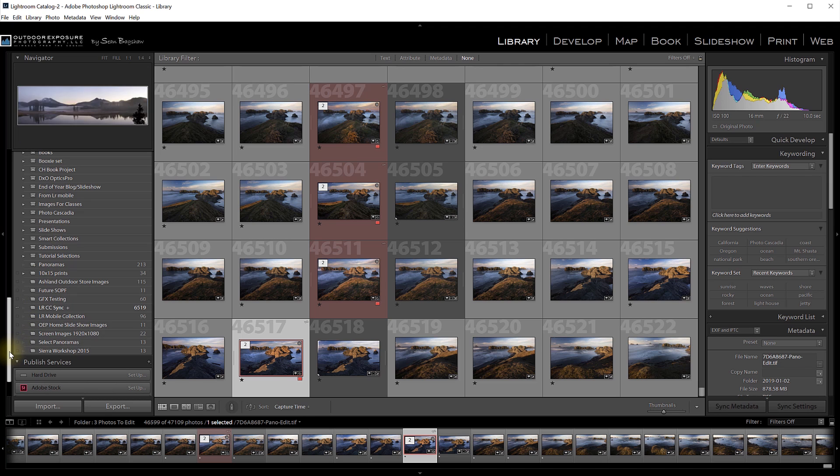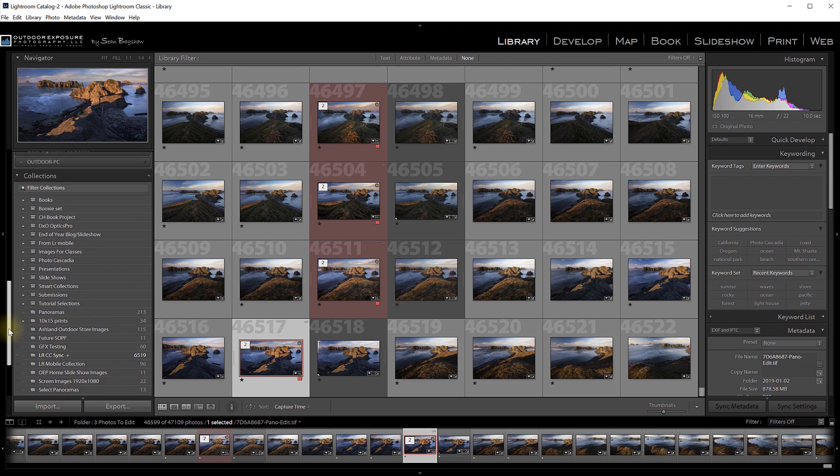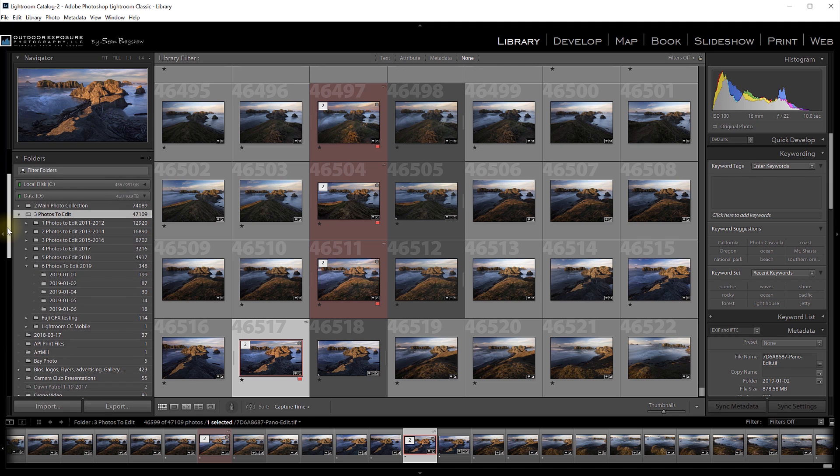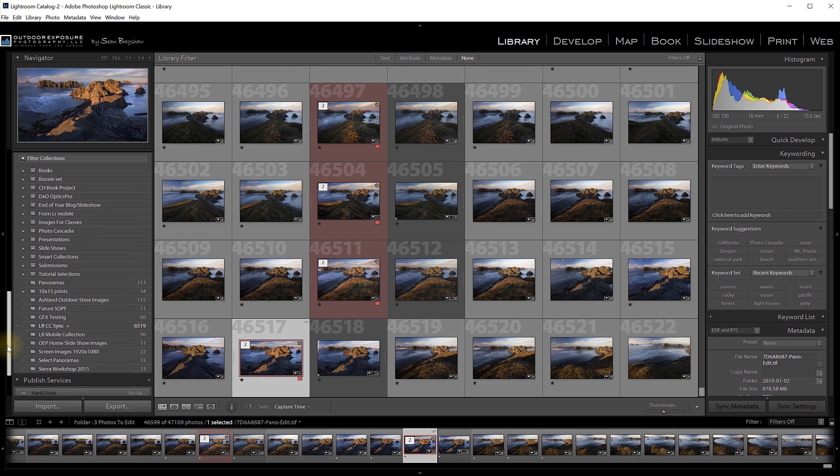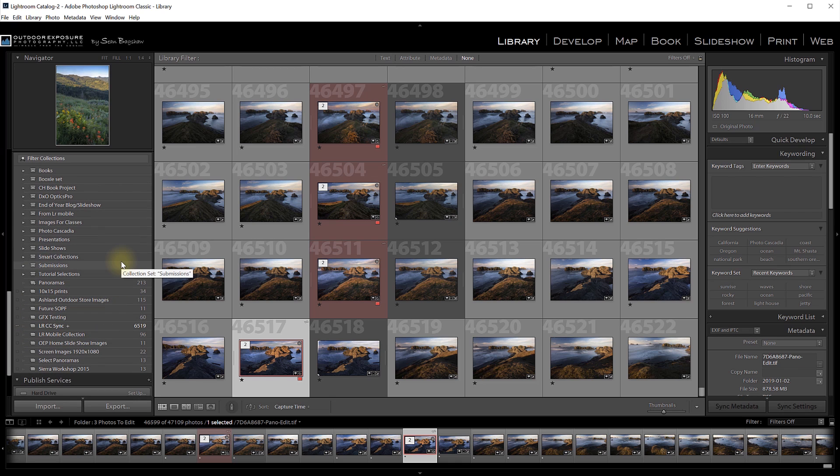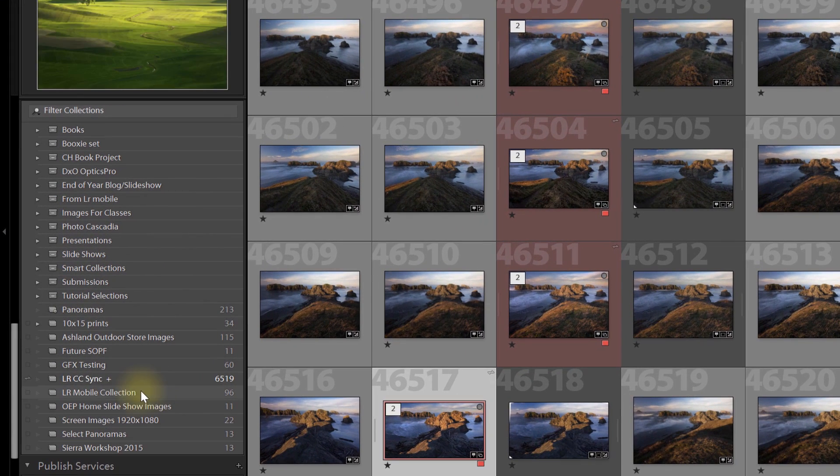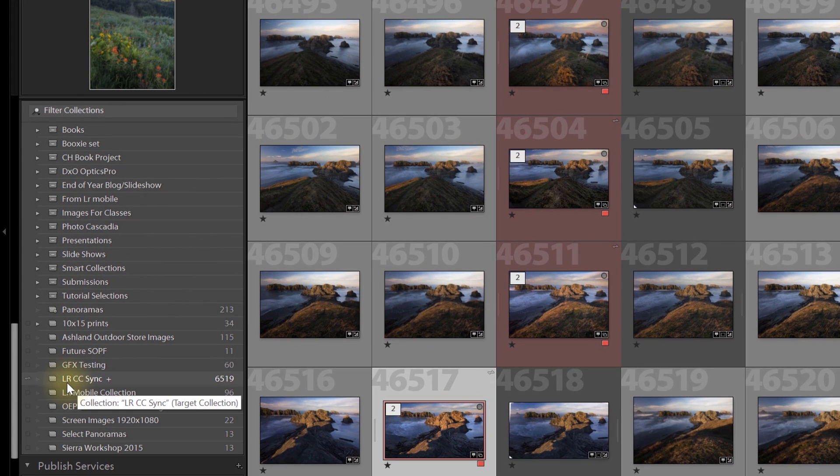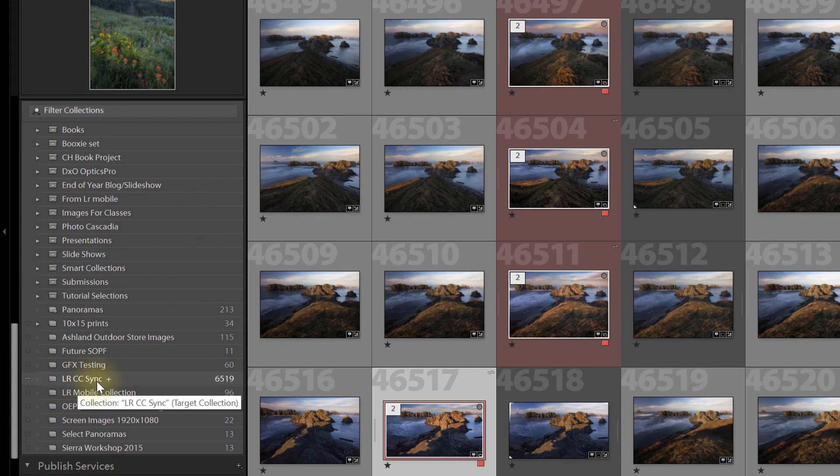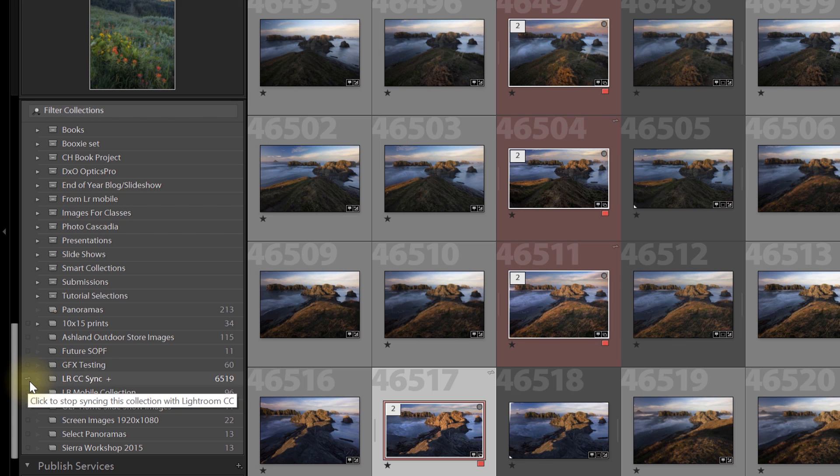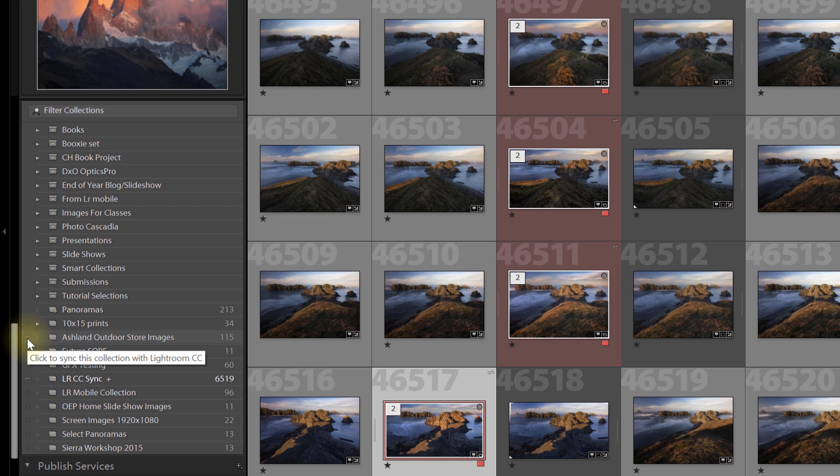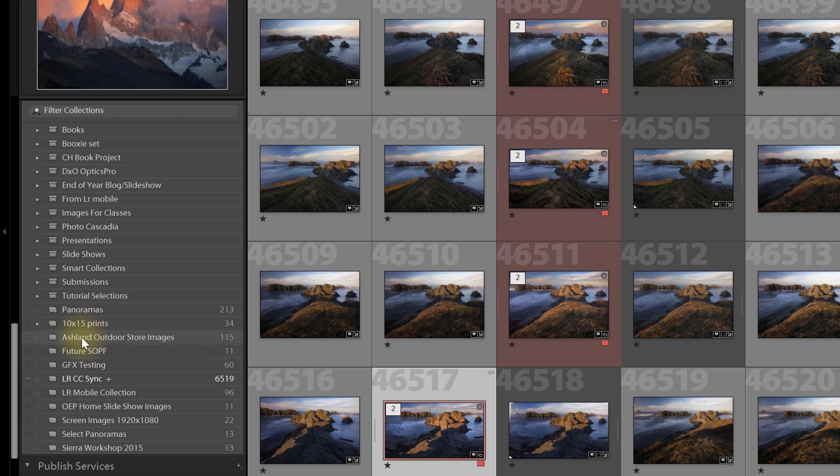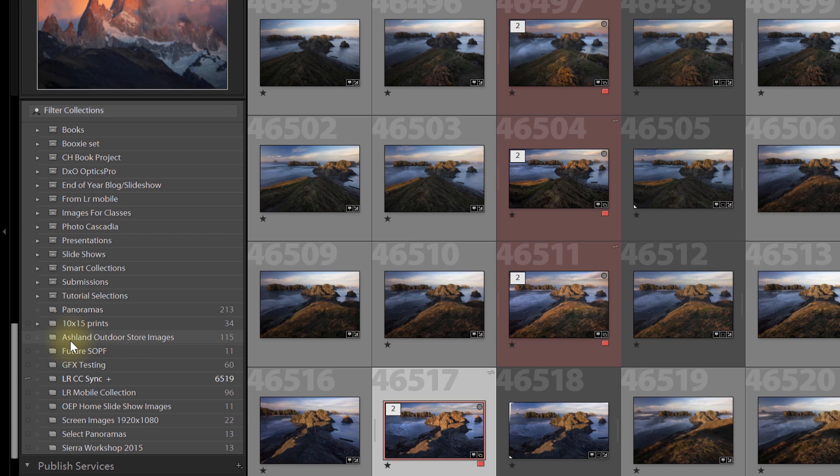Now, in the Library module, if you come down below your catalog to your collections, you can sync any collection to Lightroom CC. I have a bunch of collections, but right now, only this one, Lightroom CC Sync, is synced. And you can tell because of the little sync icon that is next to it. You can sync any collection that you want to by clicking the little sync icon that's next to the collection. And as soon as you do that, Lightroom Classic will start syncing that collection to Lightroom CC. If you uncheck that sync icon, then it will remove the collection and all the images from the cloud, and they will no longer show up in Lightroom CC.